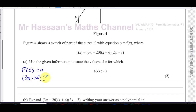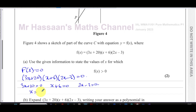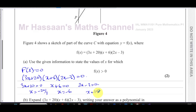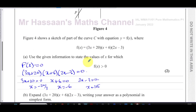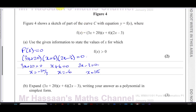When f(x) equals zero, we have (3x + 20)(x + 6)(2x − 3) = 0. So either 3x + 20 = 0, giving x = −20/3, which is −6⅔; or x + 6 = 0, giving x = −6; or 2x − 3 = 0, giving x = 3/2 = 1.5. These are the three places where the curve hits the x-axis.